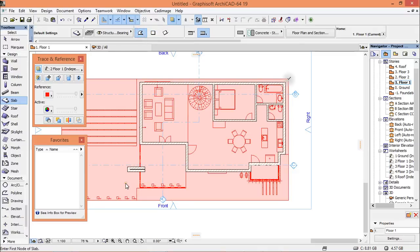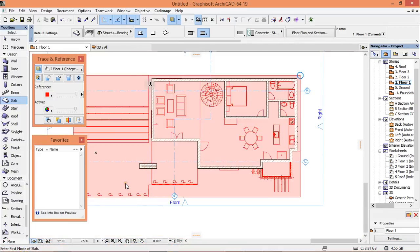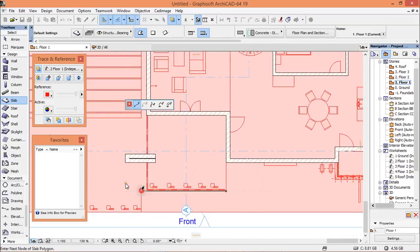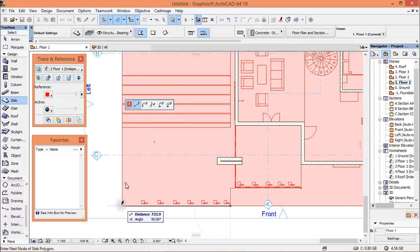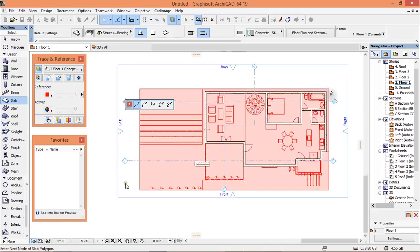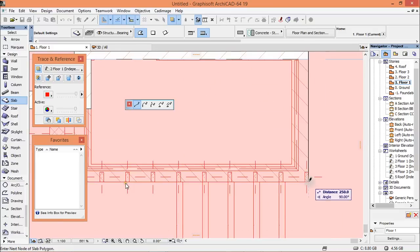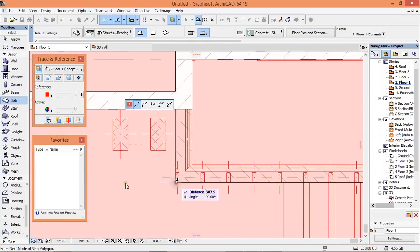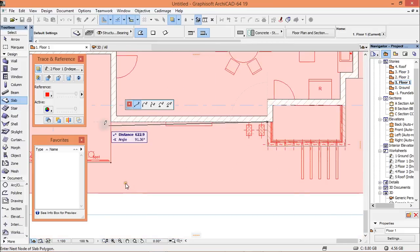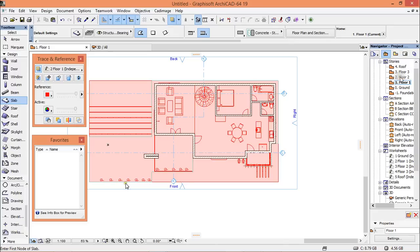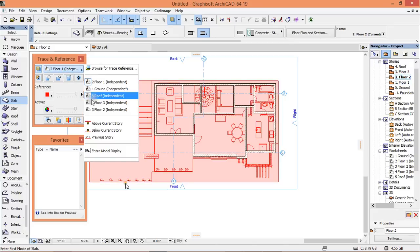Start drawing it from here like this. Then go to the second floor and choose floor 2.